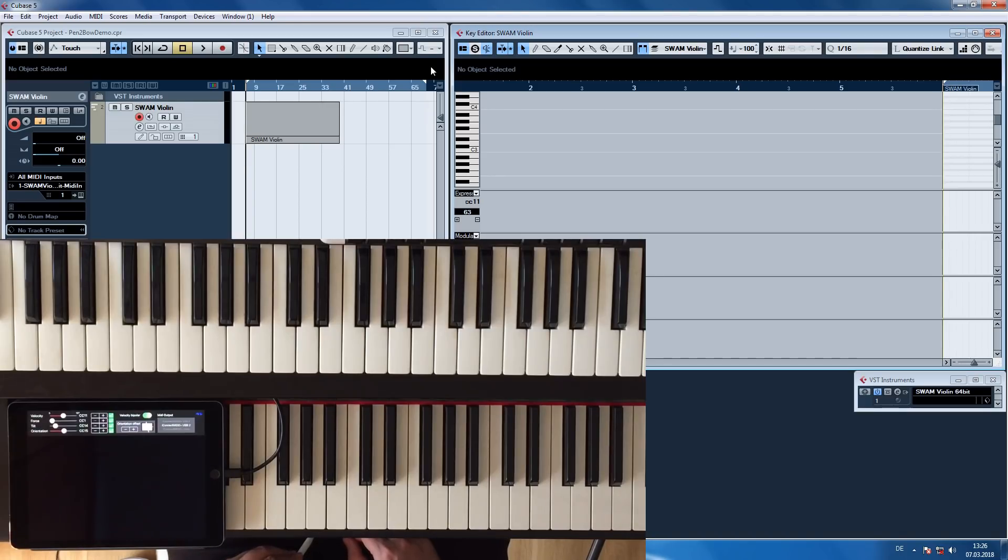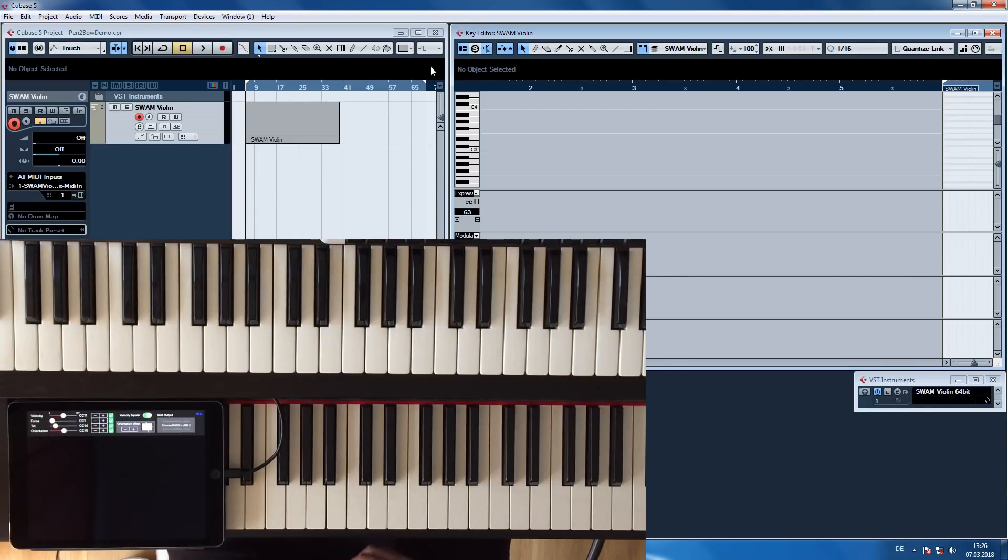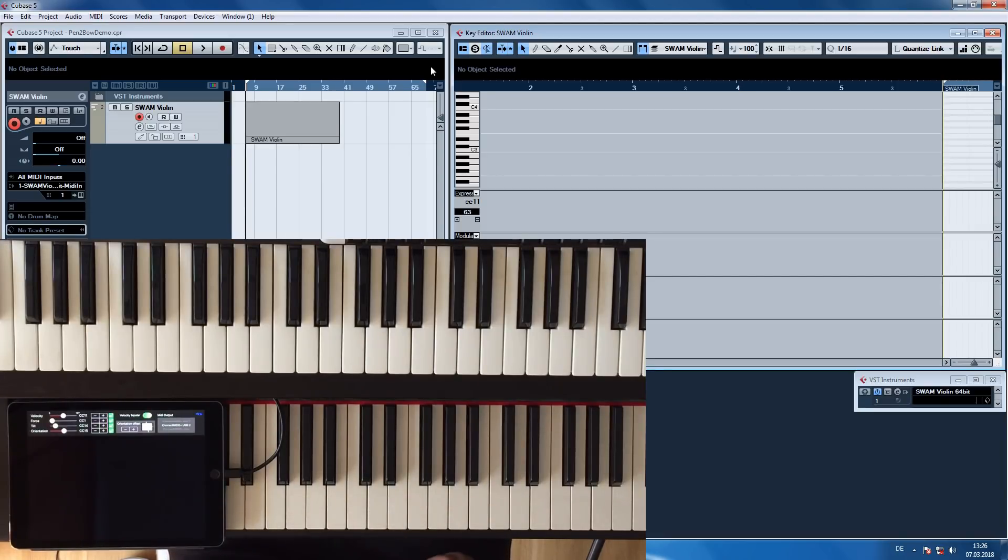Hi everyone. Welcome to the introduction of the iOS app Pen2Bow. Pen2Bow is a violin bow MIDI controller using the Apple Pencil on the iPad Pro. You can use the Apple Pencil to control the sound of a violin as if it were a real bow.